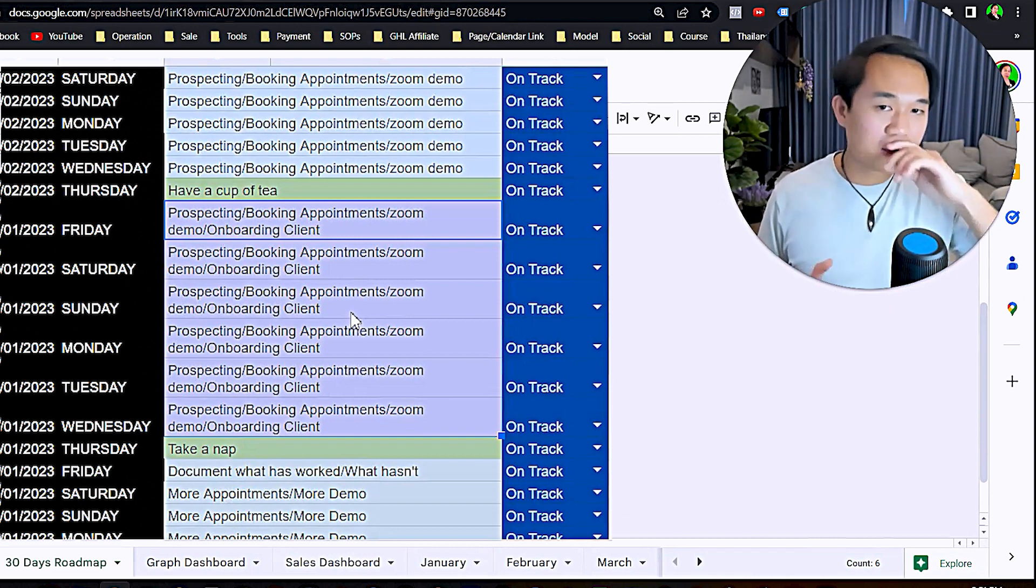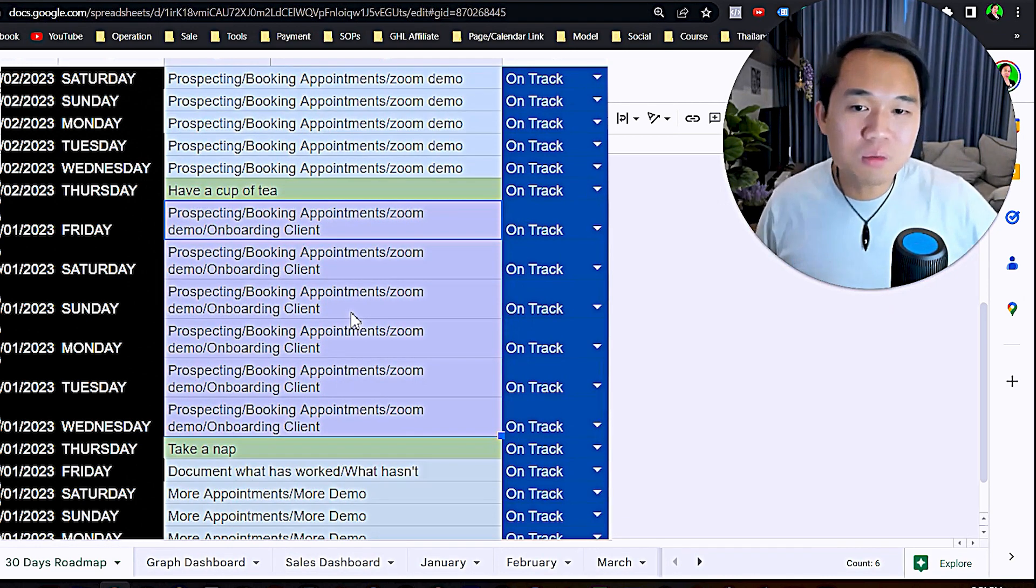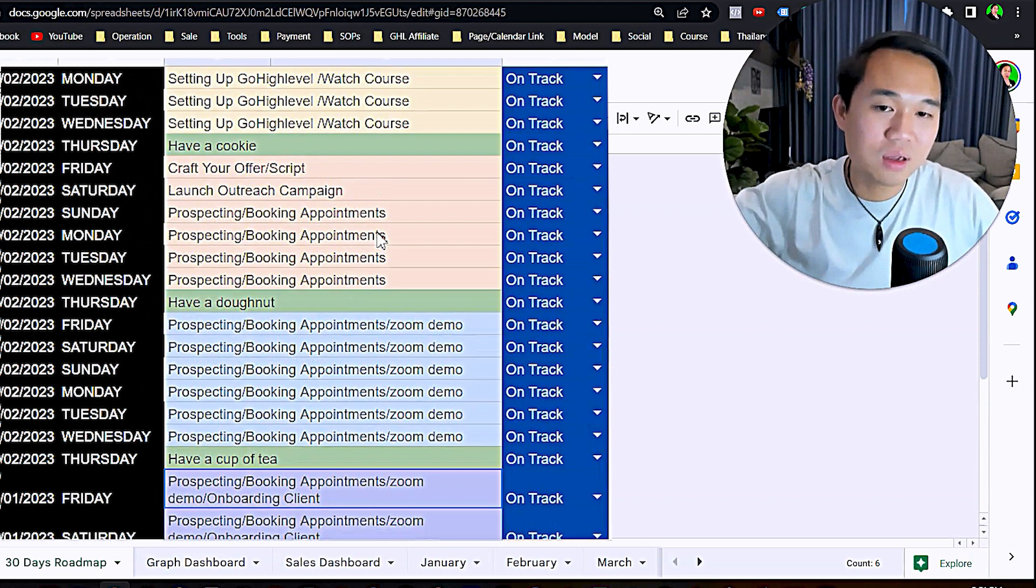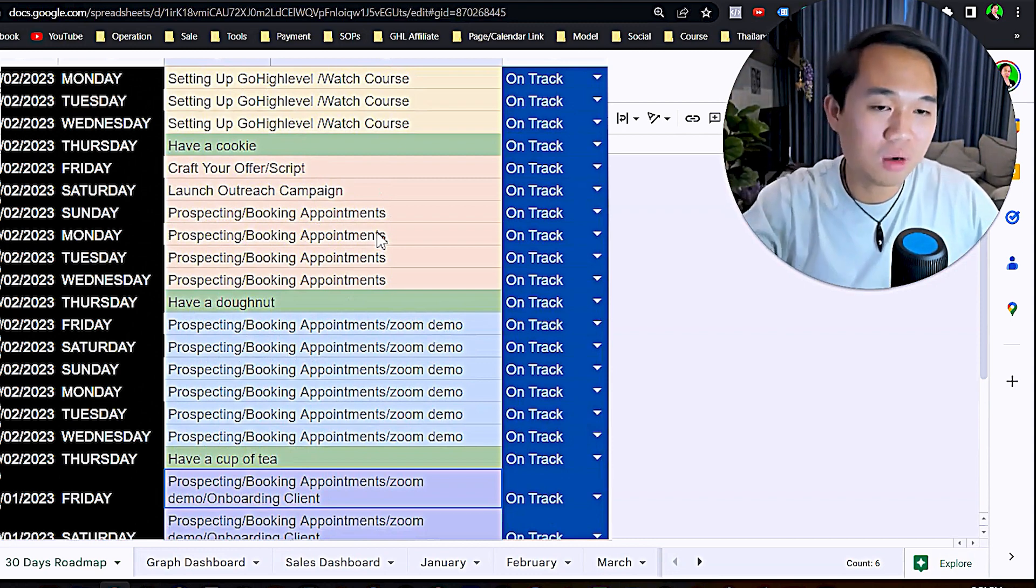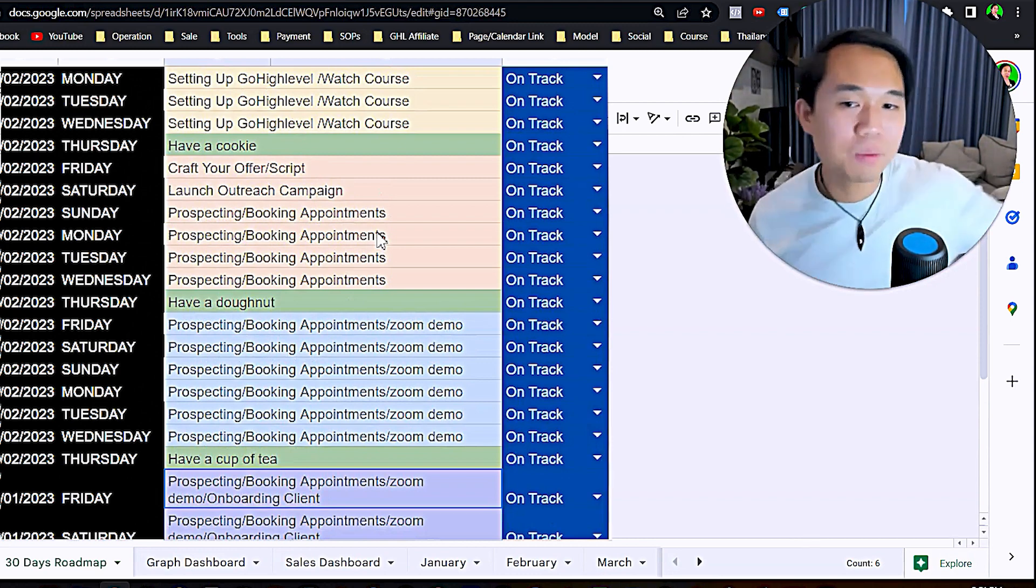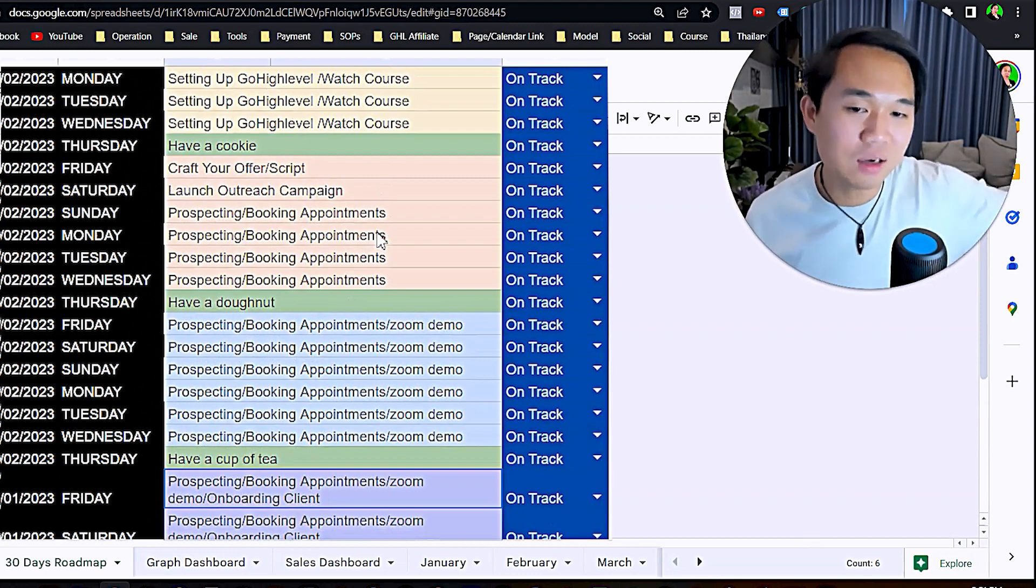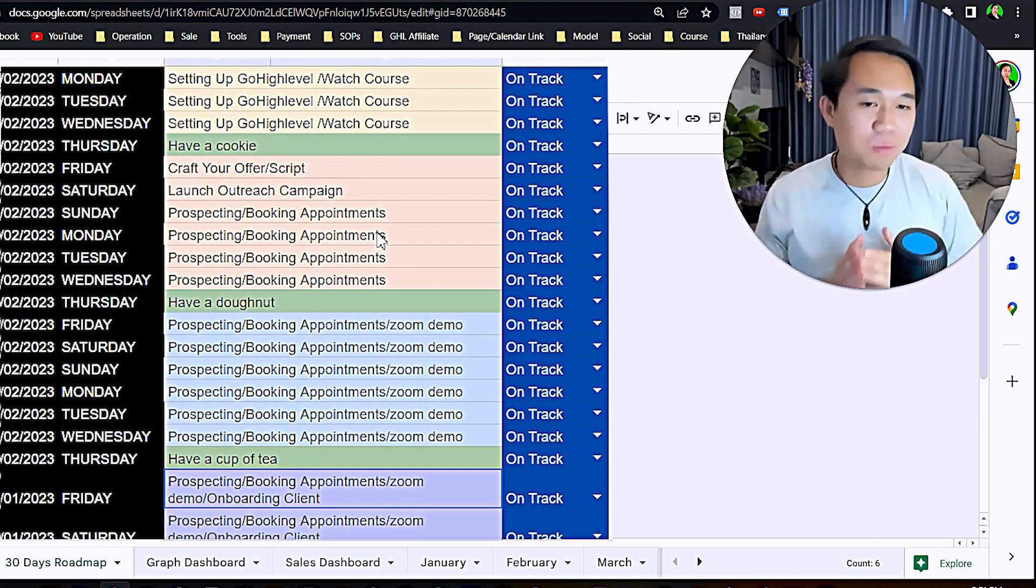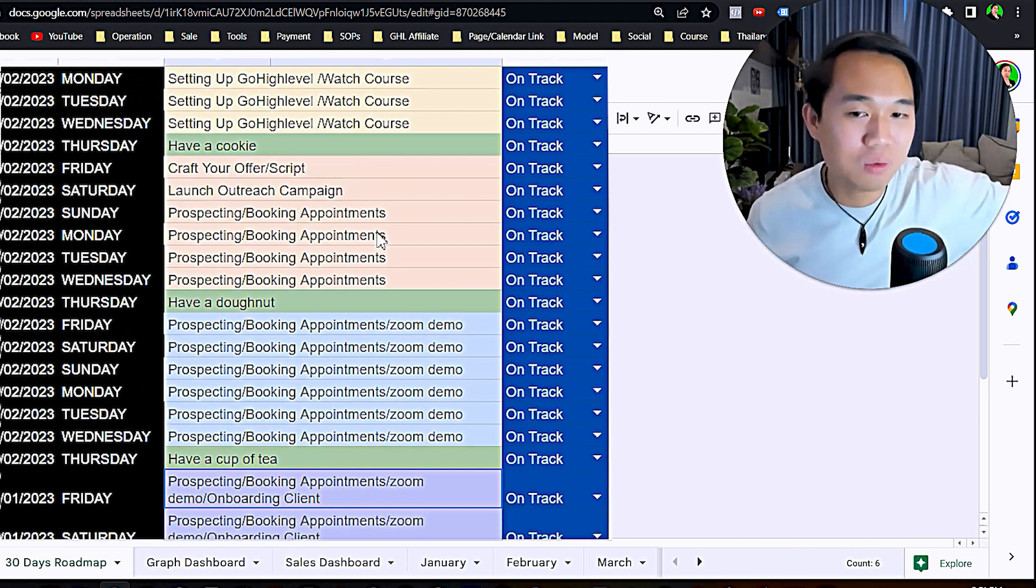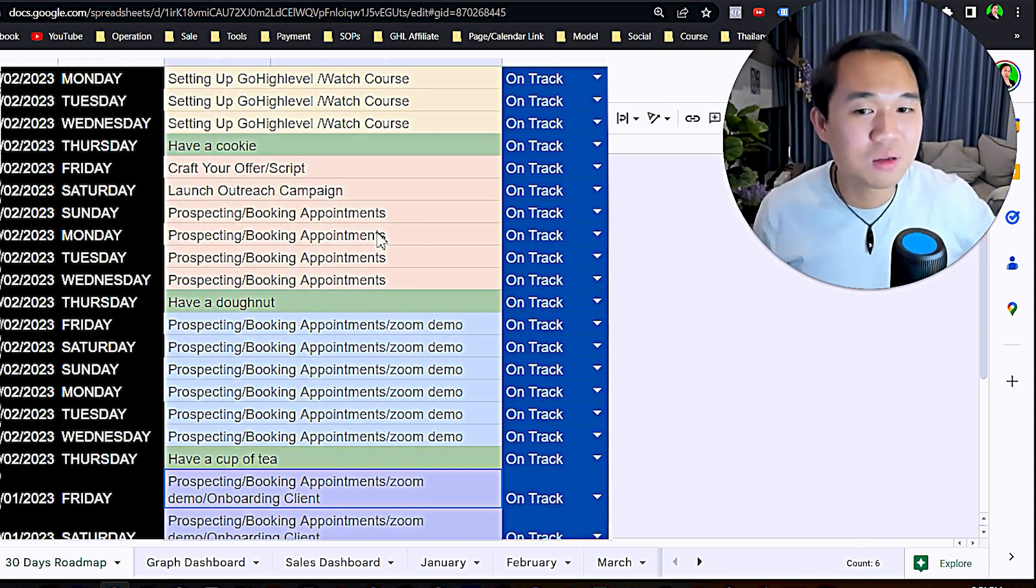In your third or last week, that's when you start onboarding clients. If you've done this right, you should be able to onboard a couple of clients. This framework is really results-based on your output.